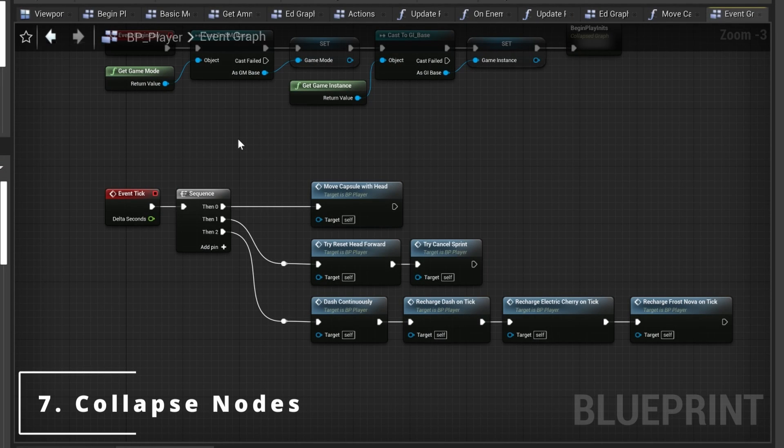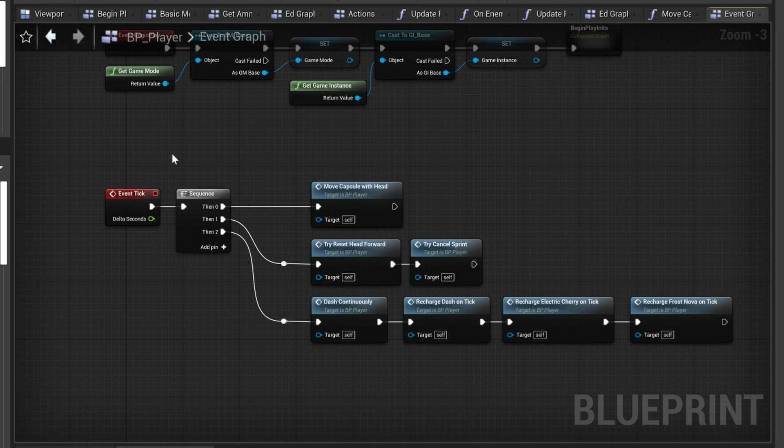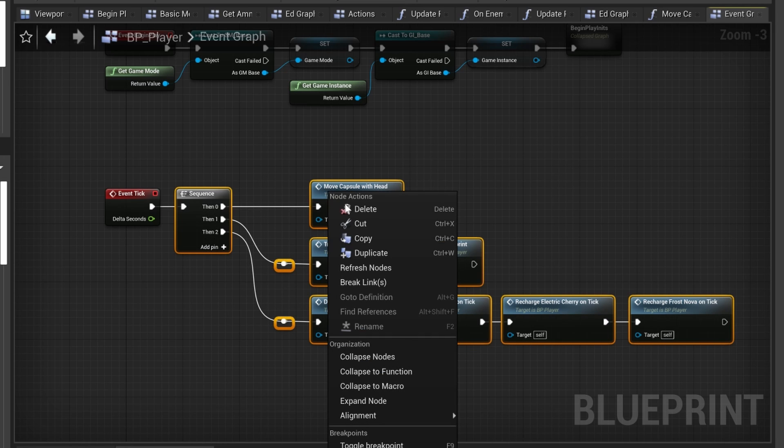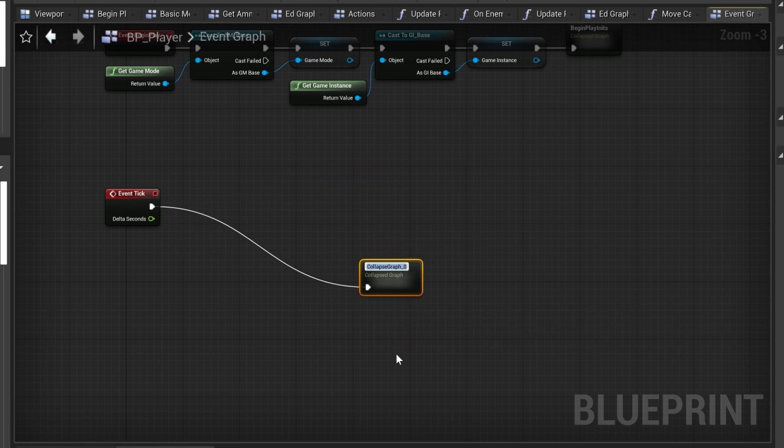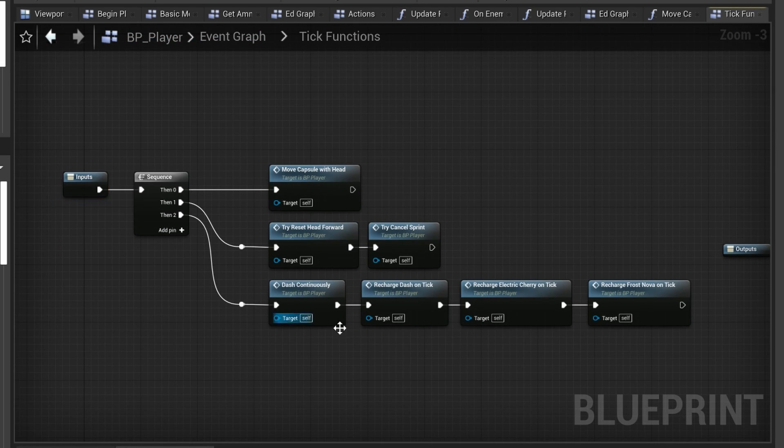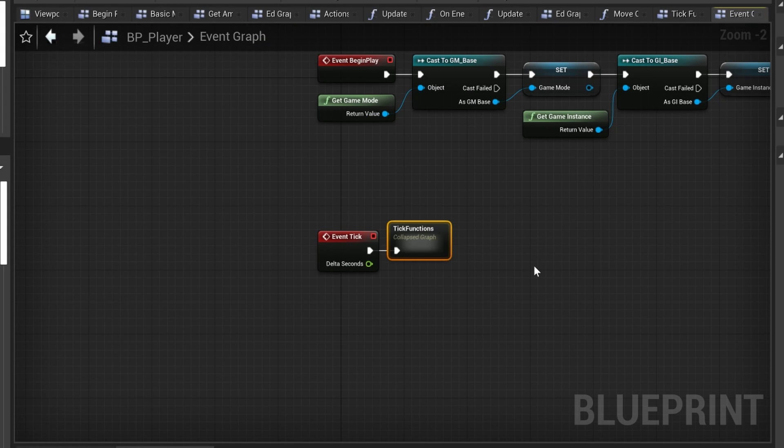Number seven: collapse nodes. Here you can see that after our event tick we have a sequence and a bunch of functions on each branch. This is already looking pretty clean, but we can make it better by selecting all of them, right clicking and use collapse nodes. Now all of our tick functionalities are neatly arranged inside of this collapsed node.